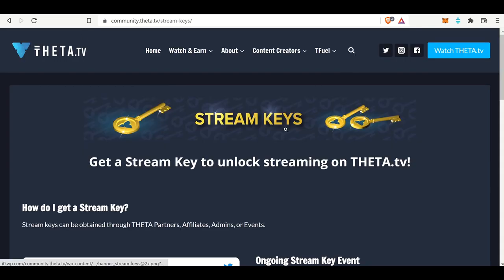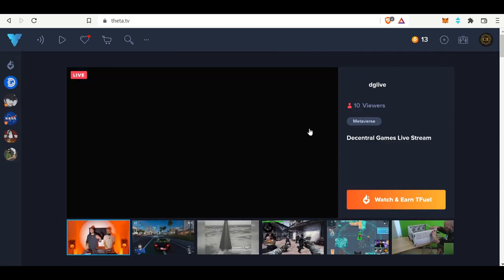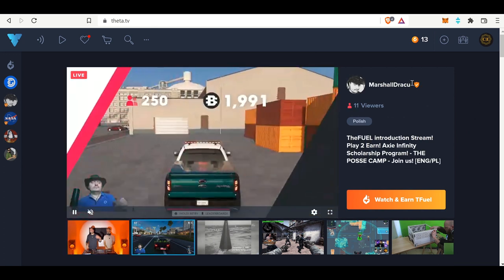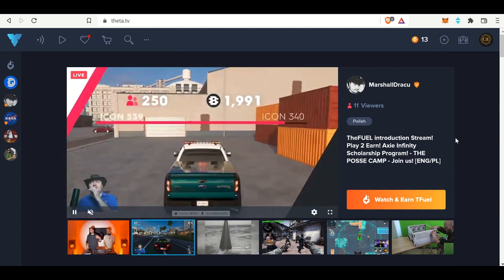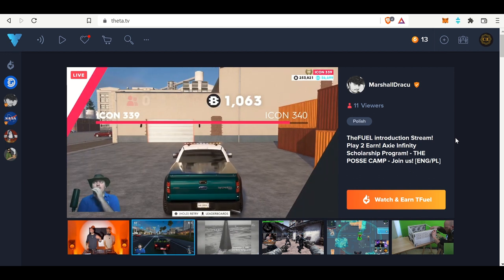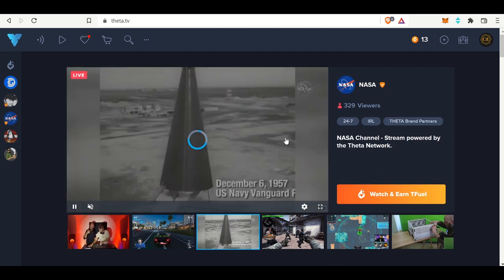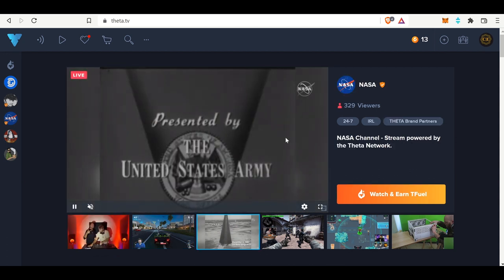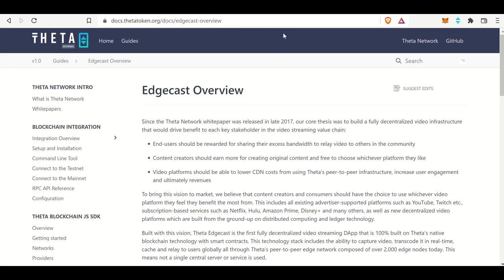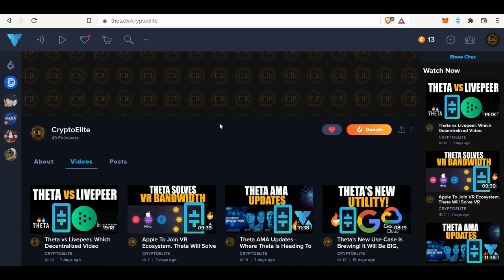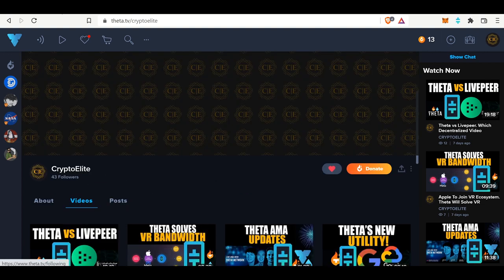If you can follow those rules and meet a bunch of other criteria, then you can get your stream key and be listed as one of the orange checkmark individuals, and be able to stream 24/7 and pop up on the Theta TV landing page. Hopefully that was a quick overview. I just wanted to go over the differences between Theta TV and the Theta Edgecast network. I think some people get those confused, and hopefully this shed a little bit of light on the differences between those two. If you like this content, please like and subscribe, and I'll see you on the next one.